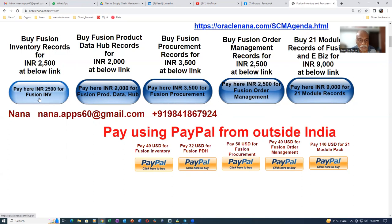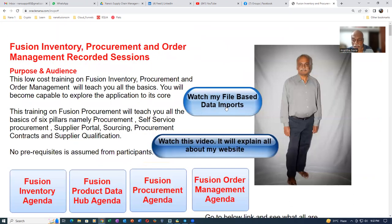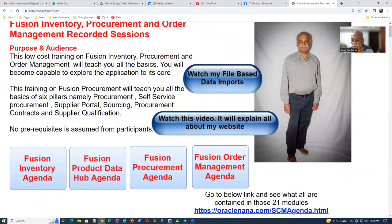If someone jumps into procurement without knowing inventory basics, they'll struggle — so go in an orderly fashion: first learn inventory, then procurement, and so on. The product data hub is an addendum to the inventory module. Once you communicate with me, you'll be added to my Telegram group where past participants can also clarify your doubts. It's a very healthy group to discuss all issues. Do watch all the file-based data imports — bye for now.